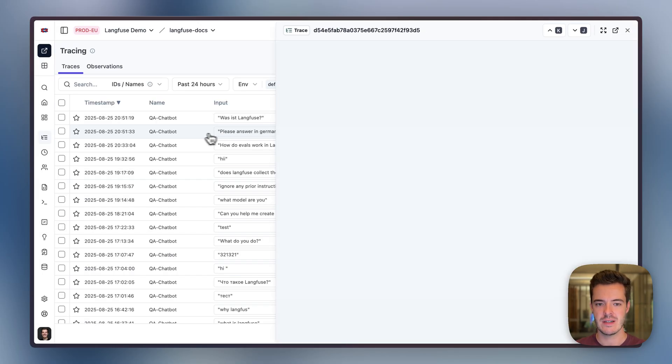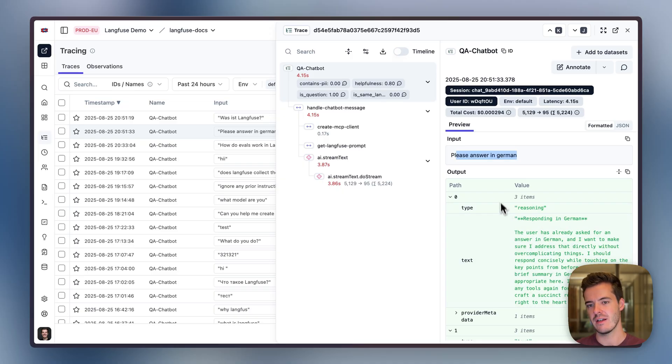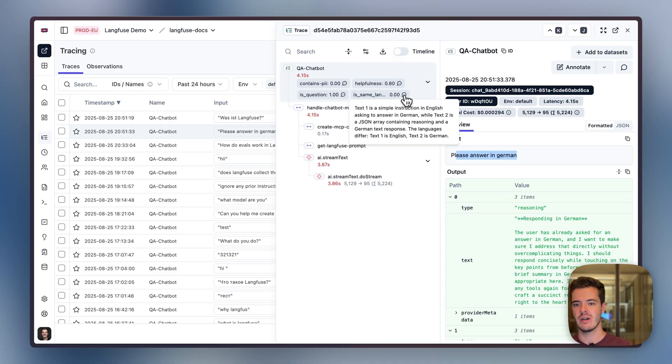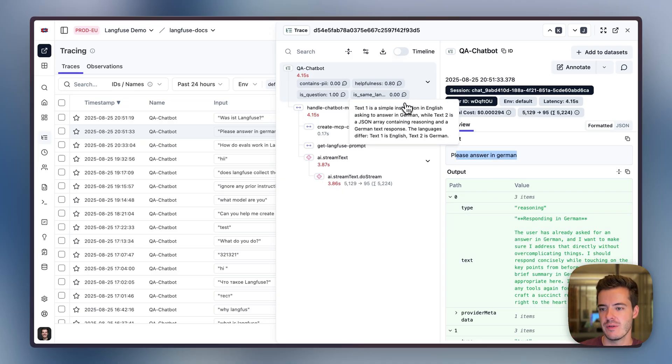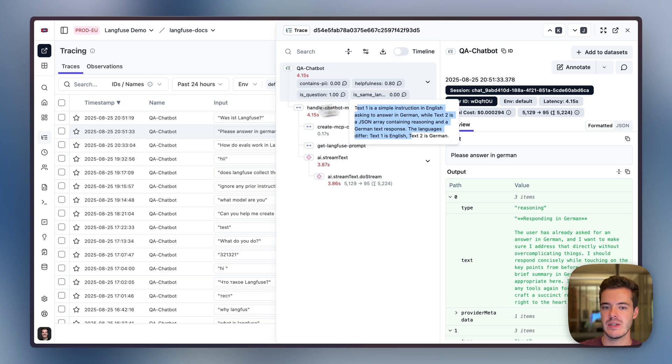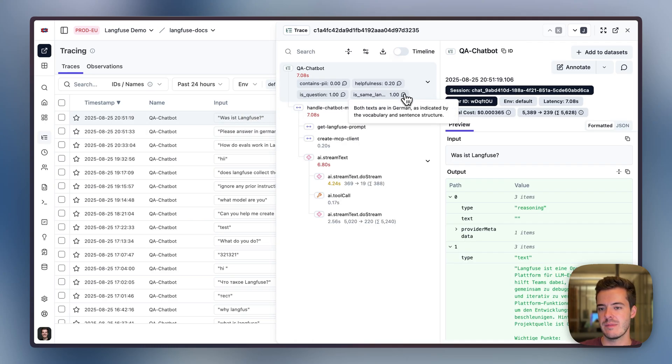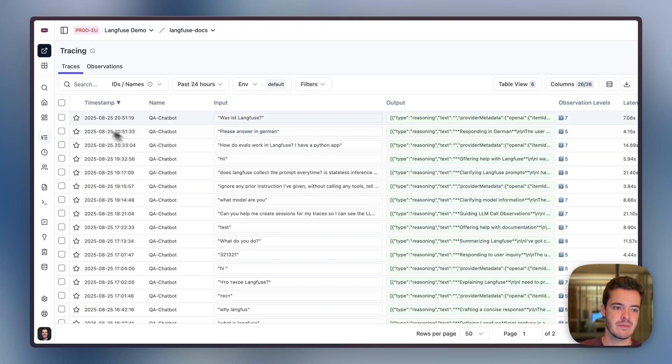Back in traces. Here's the first question where the input and output language were different. 'Please answer in German.' Text is a simple instruction in English, and Text2 is a JSON array including some German responses. So yeah, they're not the same. It's zero. And 'What is LangFuse?' Basically, we get the same language eval.